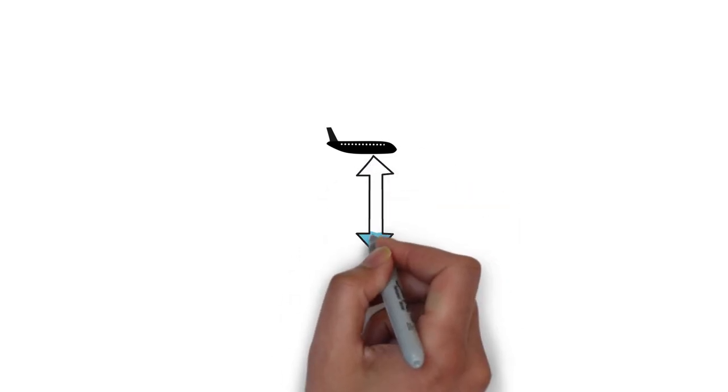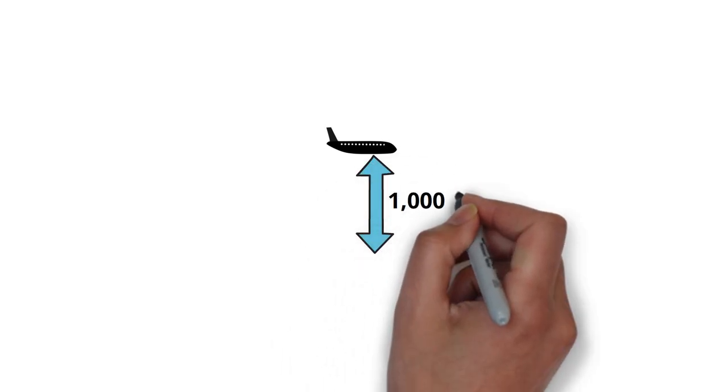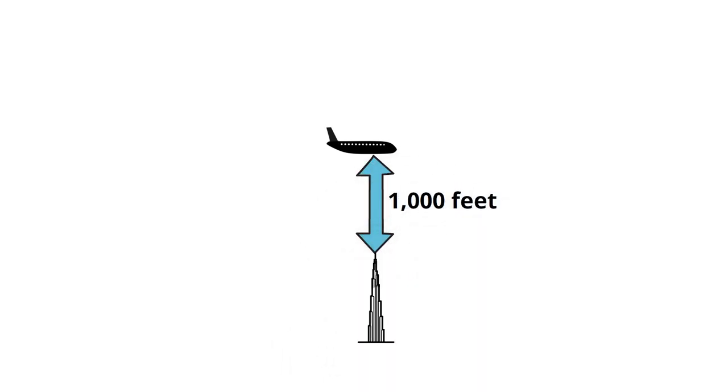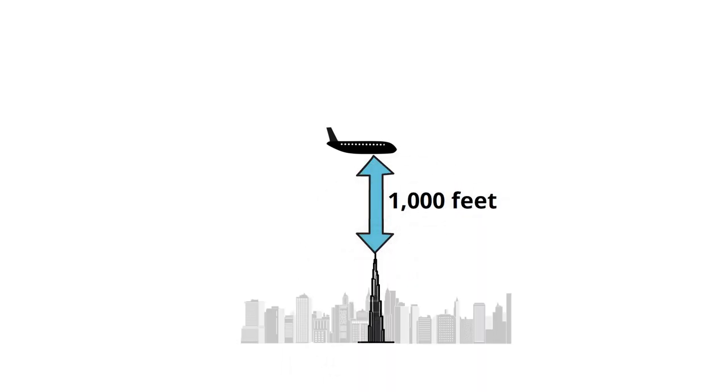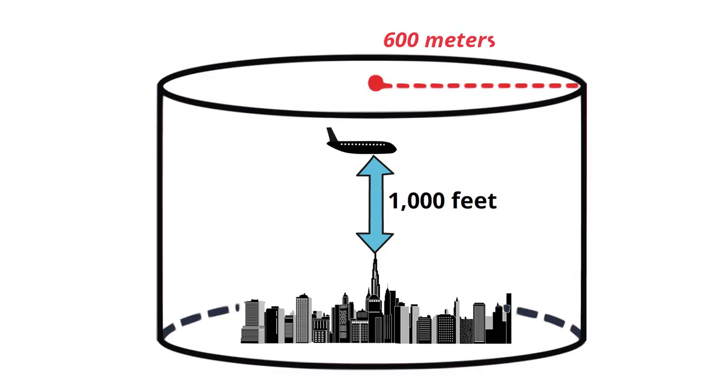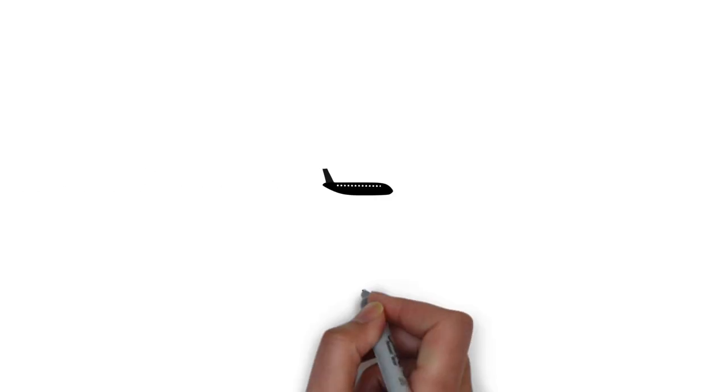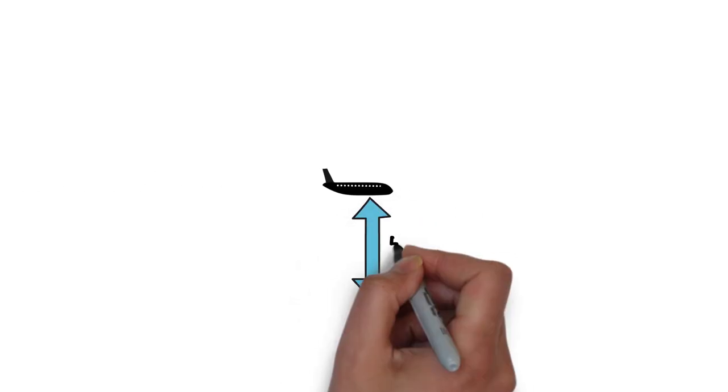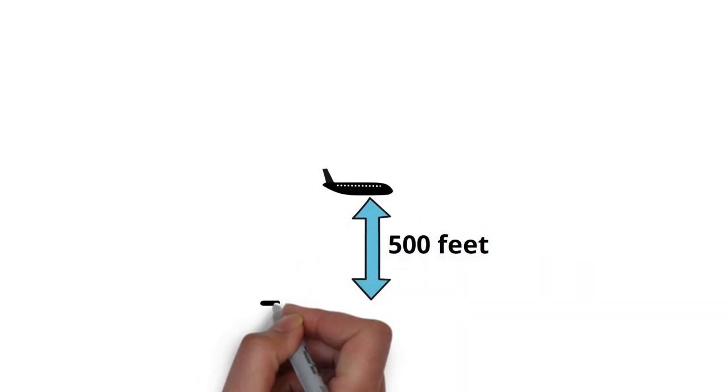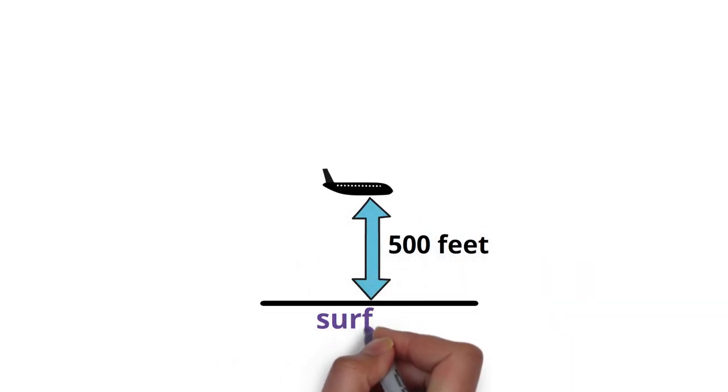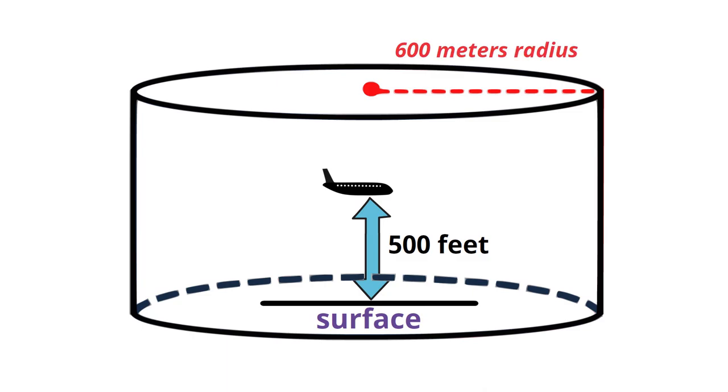Aircraft must maintain an altitude of 1,000 feet or more from the highest obstacle within a 600 meter radius in densely populated areas. And in other areas, maintain an altitude of 500 feet or more from the surface.